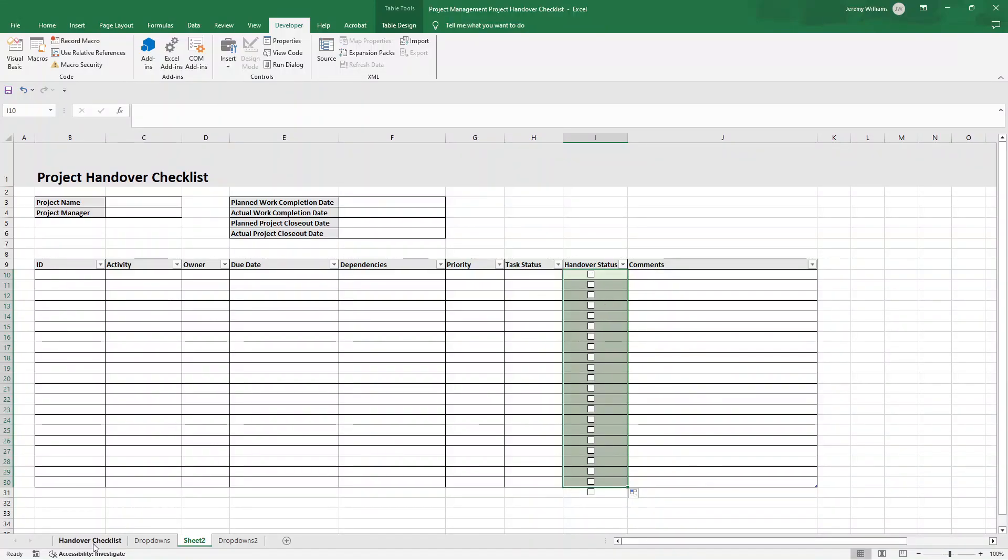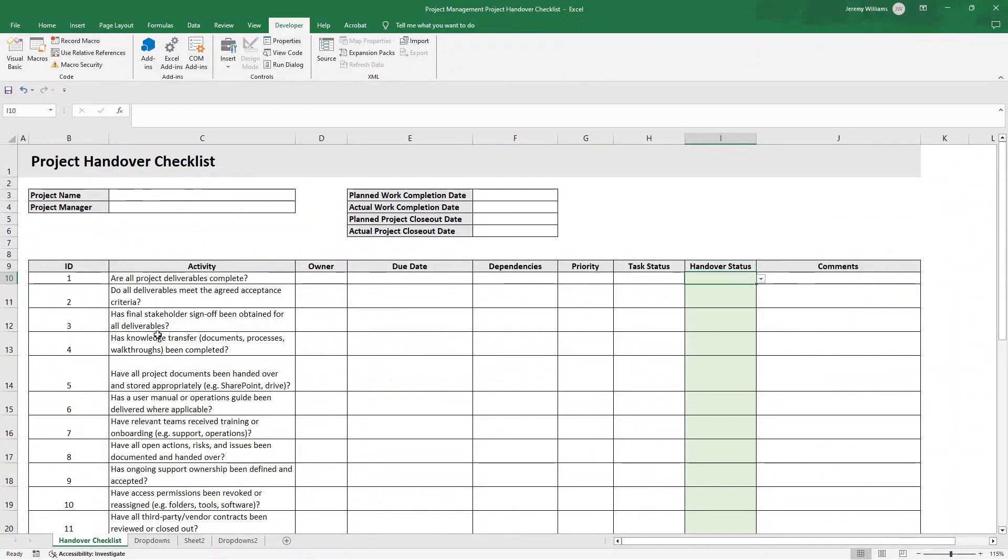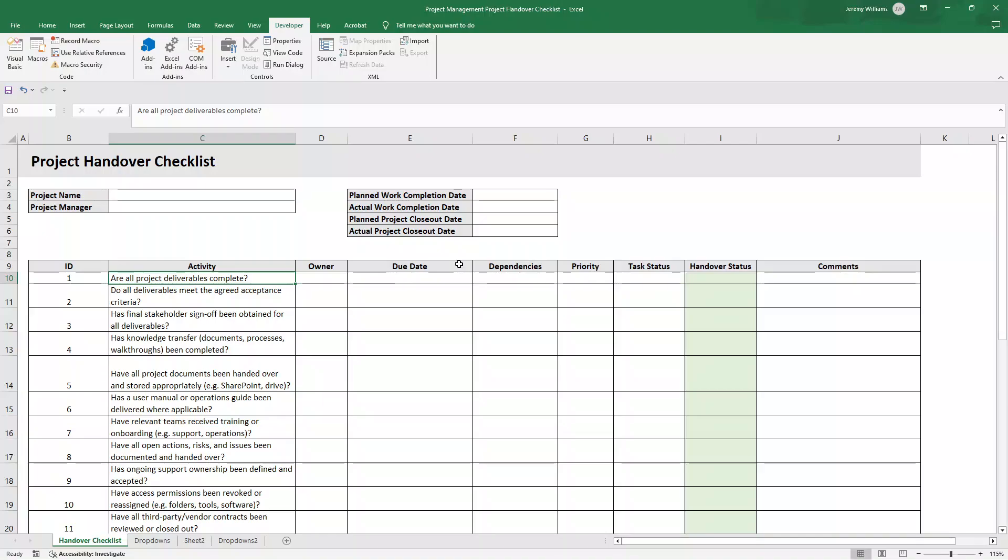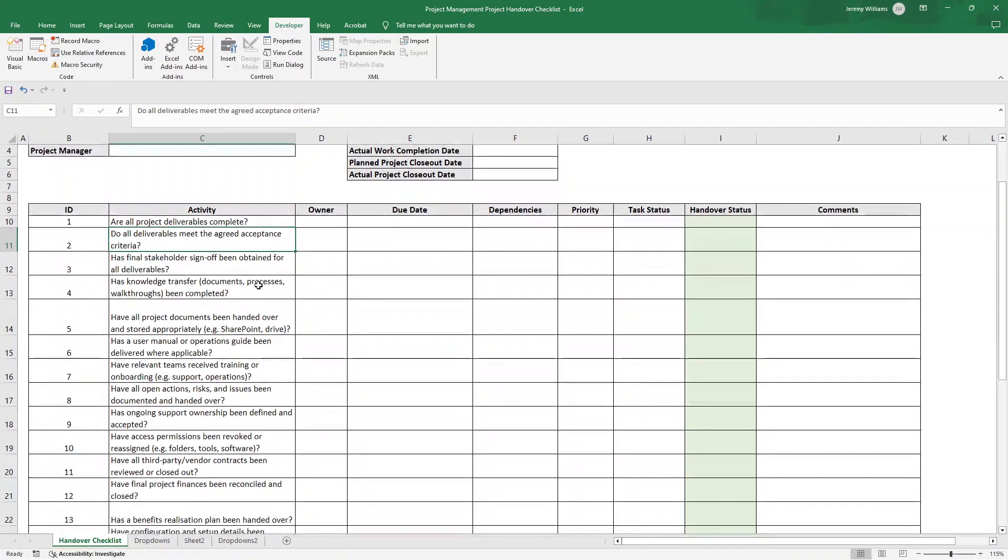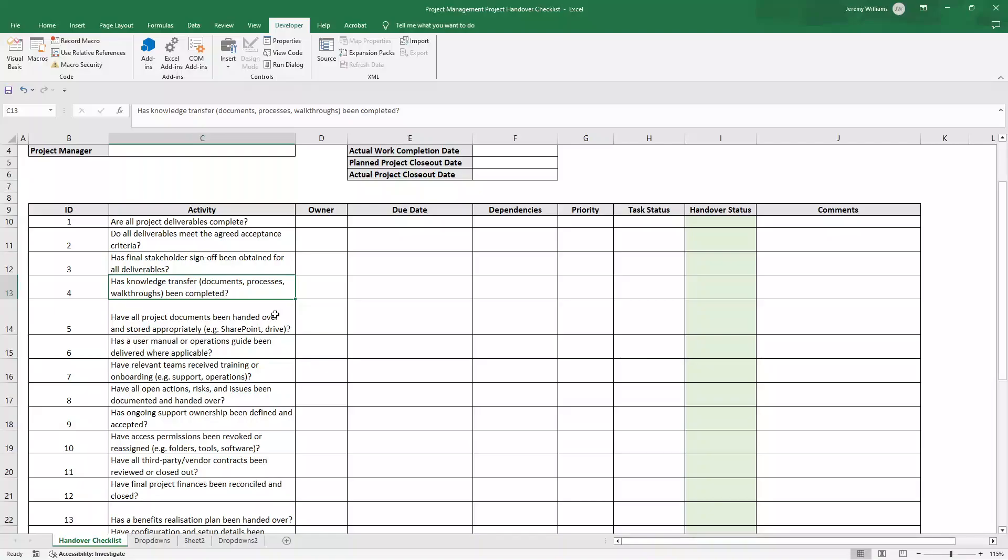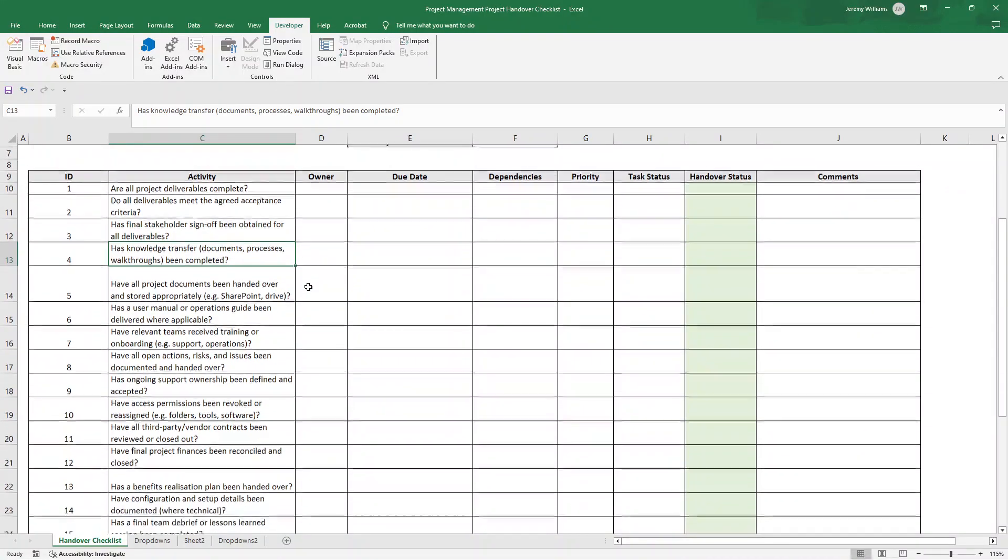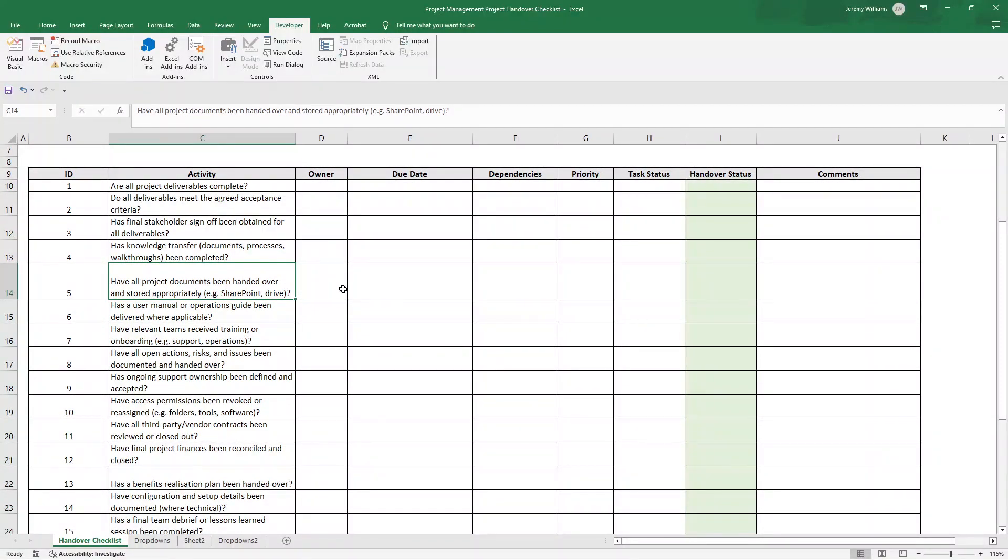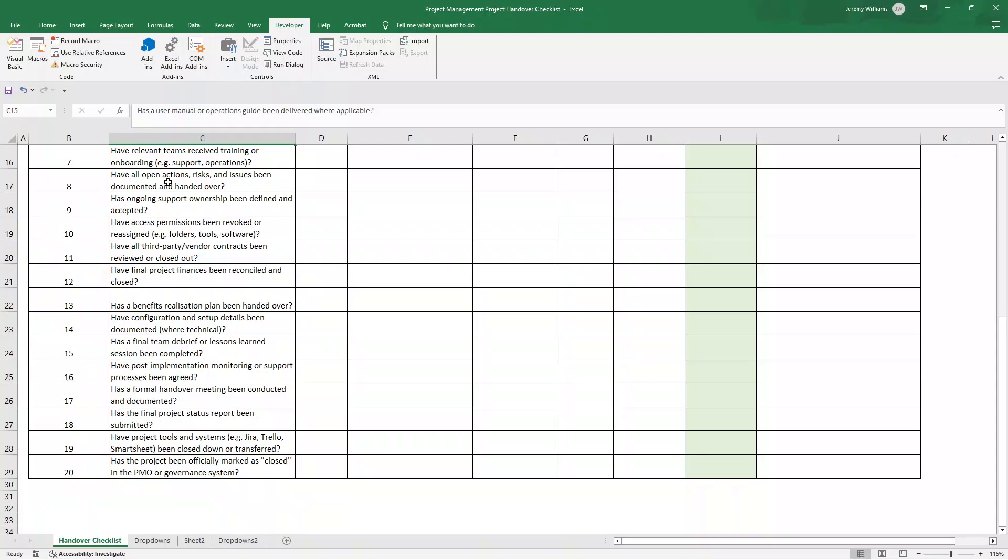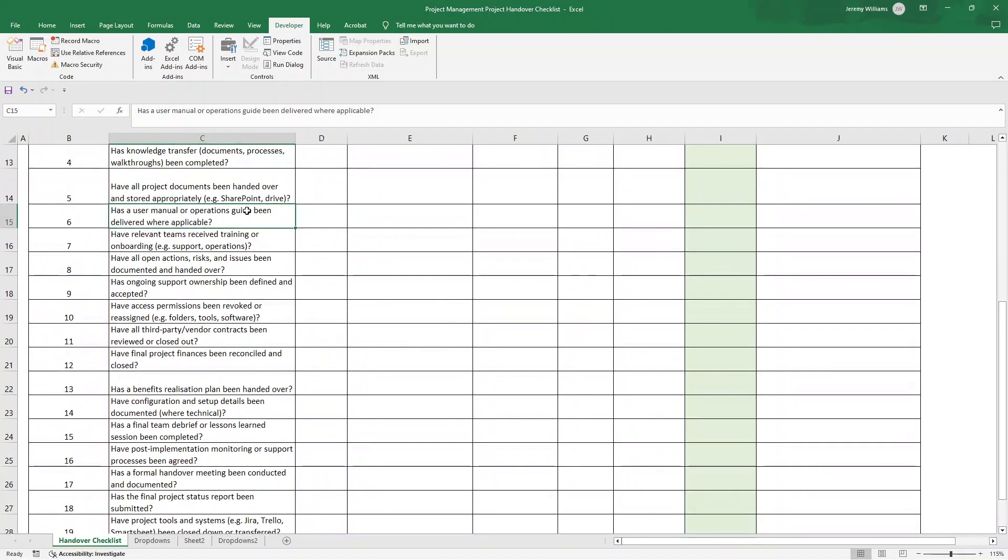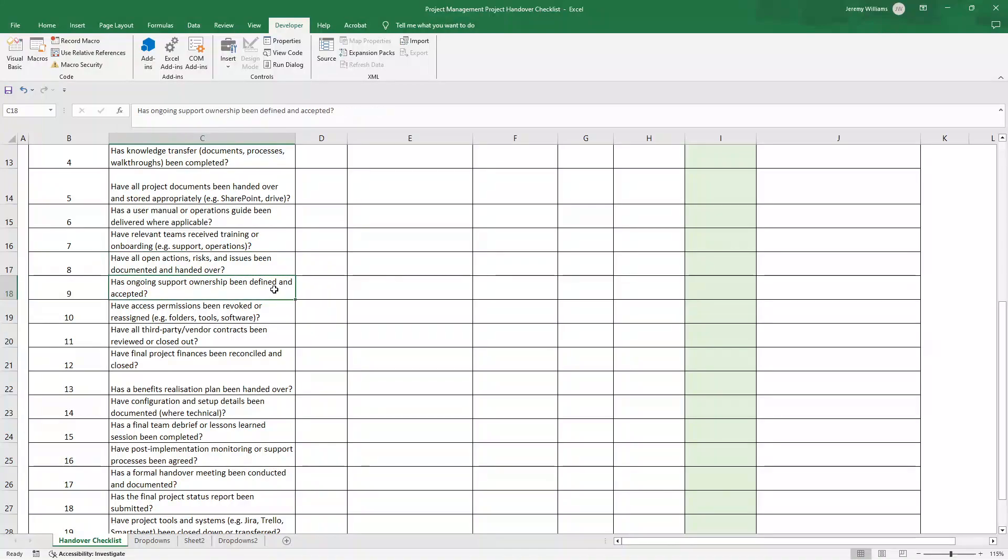Now, before we finish up, I promised I'd walk through some of the checklist items. Let me just run through some of these. Again, you can pause the video and take a look at these if you wanted to. Are all projects deliverables complete? Now, I've created these in order of what you'd likely go through as part of a handover. So it is almost in a chronological order. Do all deliverables meet the agreed acceptance criteria? Has final stakeholder sign off been obtained for all deliverables? Has knowledge transfer documents processes walkthroughs been completed? Have all project documents been handed over and stored appropriately, for instance, on the SharePoint or Drive? Has a user manual or operations guide been delivered?